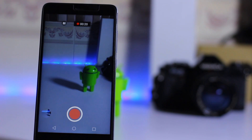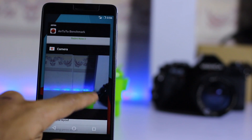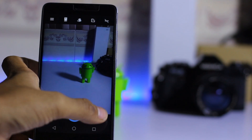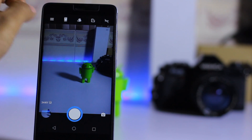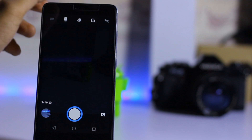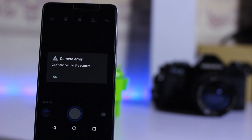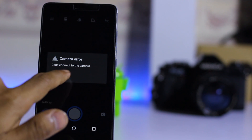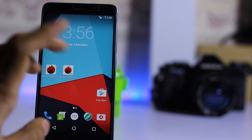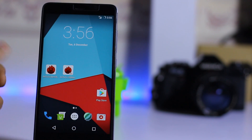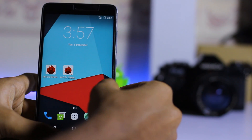Let's test the front camera. There is a bug on this ROM — the front camera doesn't work; it says 'Can't connect to camera.' So the camera is buggy on this ROM.